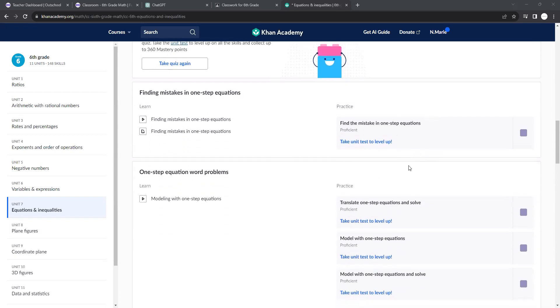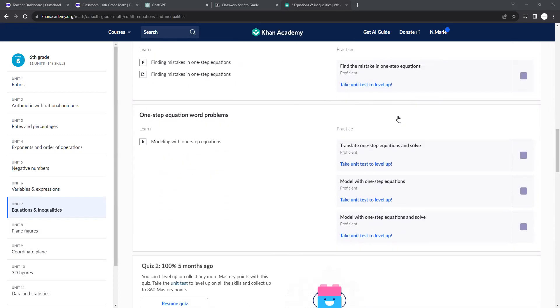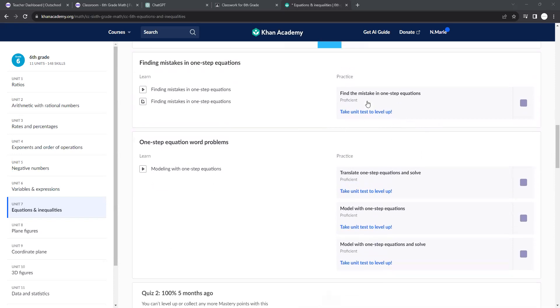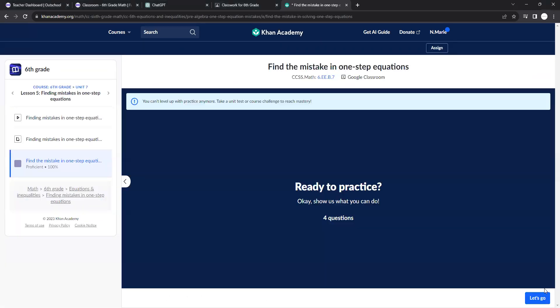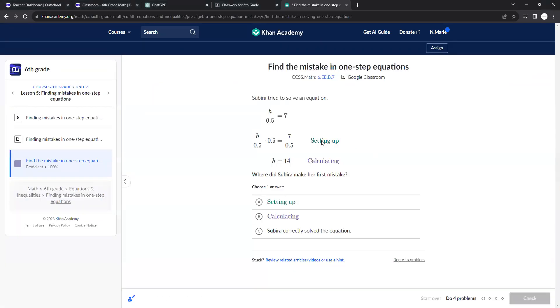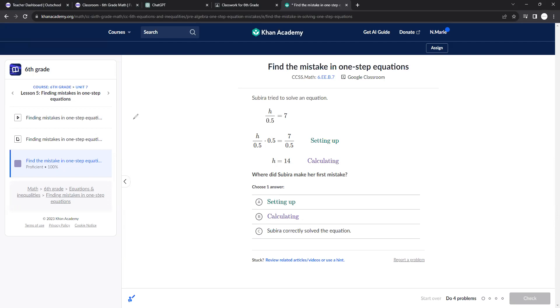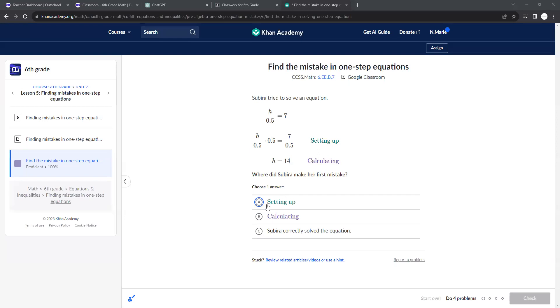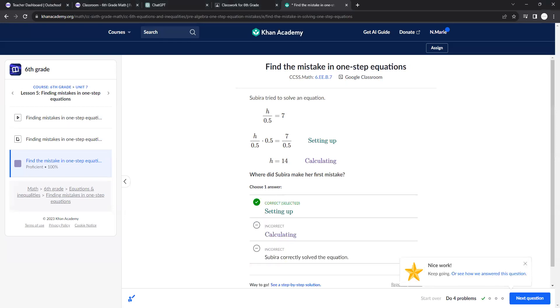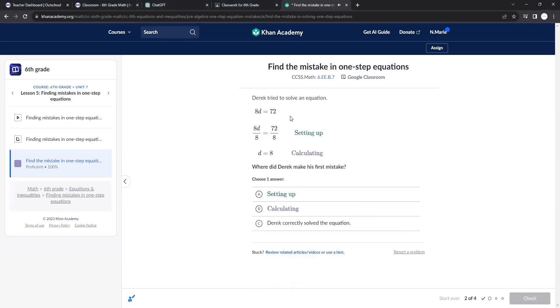So now that we know how to solve one-step equations, we're able to find the mistakes in one-step equations. You just want to look at each step, make sure they're calculating everything correctly. So it looks like they multiplied 0.5 to the other side, and they got 14, which is incorrect. It looks like they multiplied here, and then they divided. You know, they multiplied here, but then they divided here. That's not correct. Shouldn't be doing two different things on both sides.